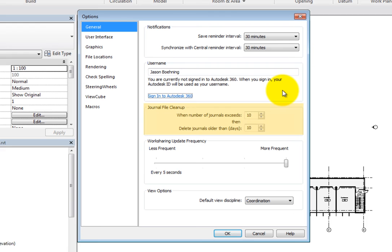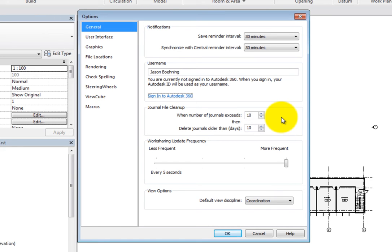Next, in the Journal File Cleanup area, you can specify when to clean up journal files. Revit will clean up journal files that are more than a certain number of days old once the number of journals exceeds a certain number.